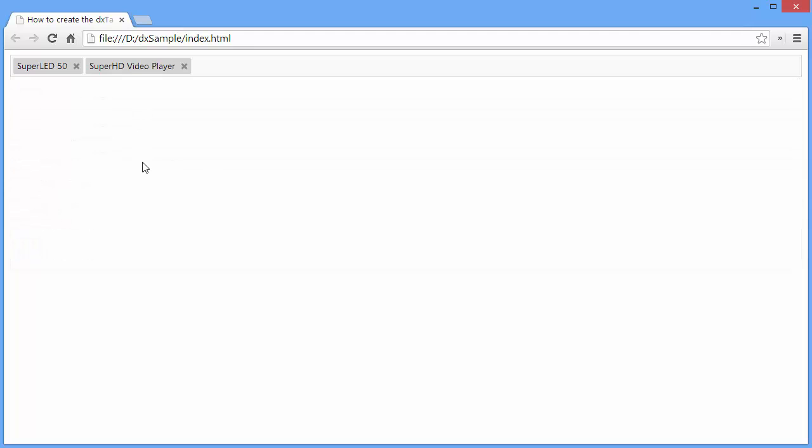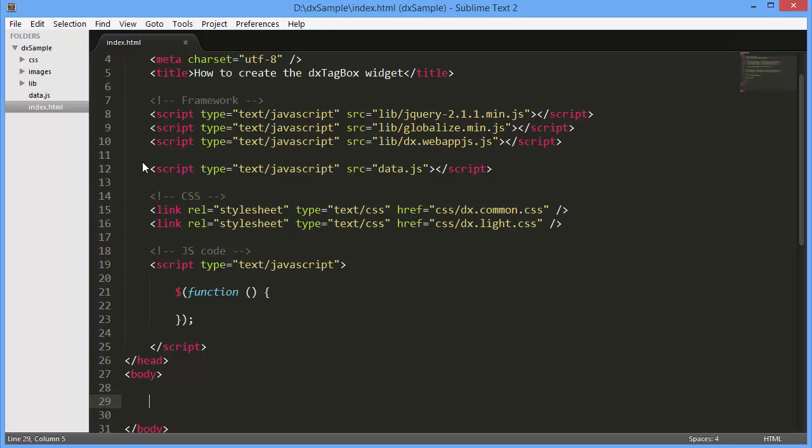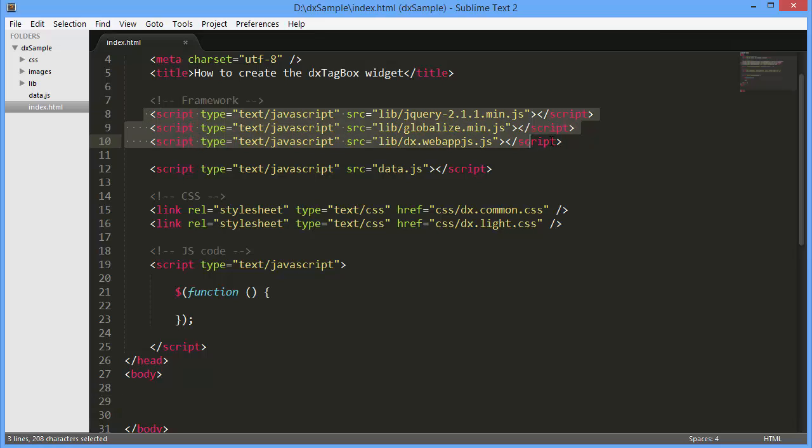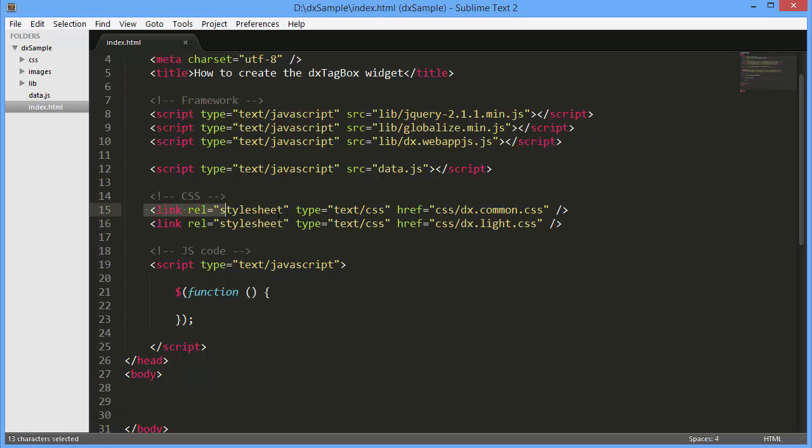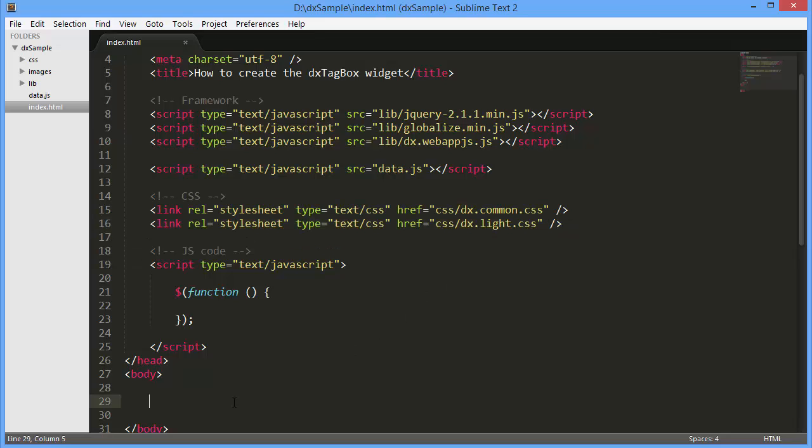I've already created a simple webpage and added references to the following libraries: jQuery, Globalize, and WebAppJS. I've also referenced DevExtreme styles that correspond to the light theme.